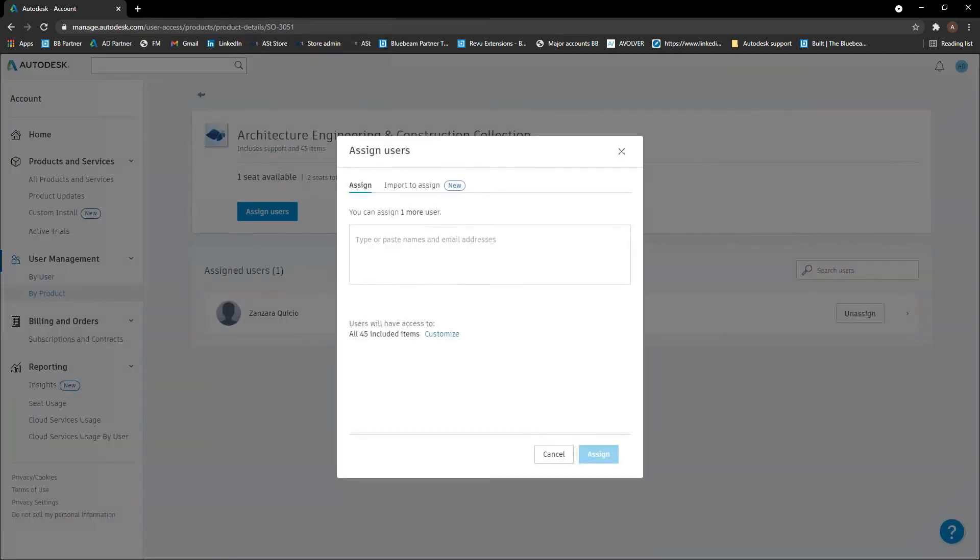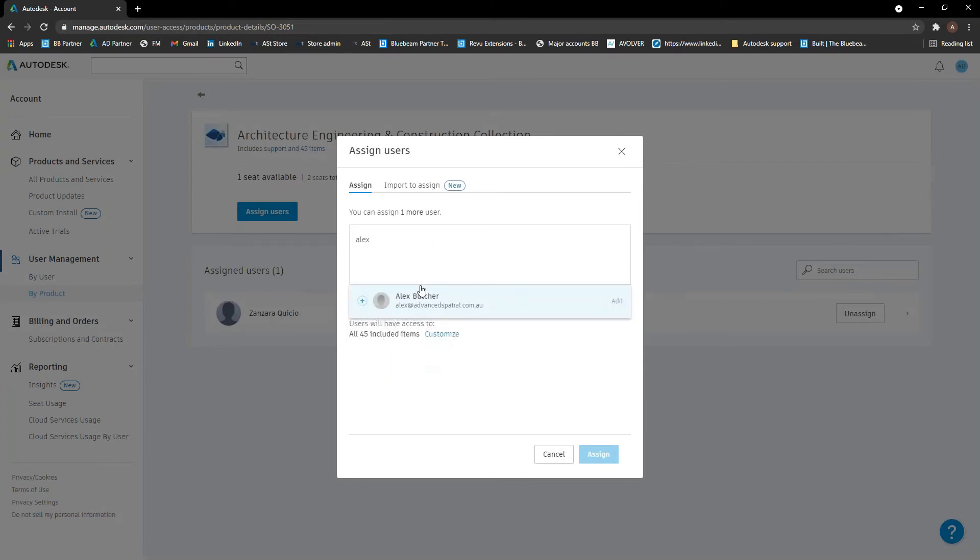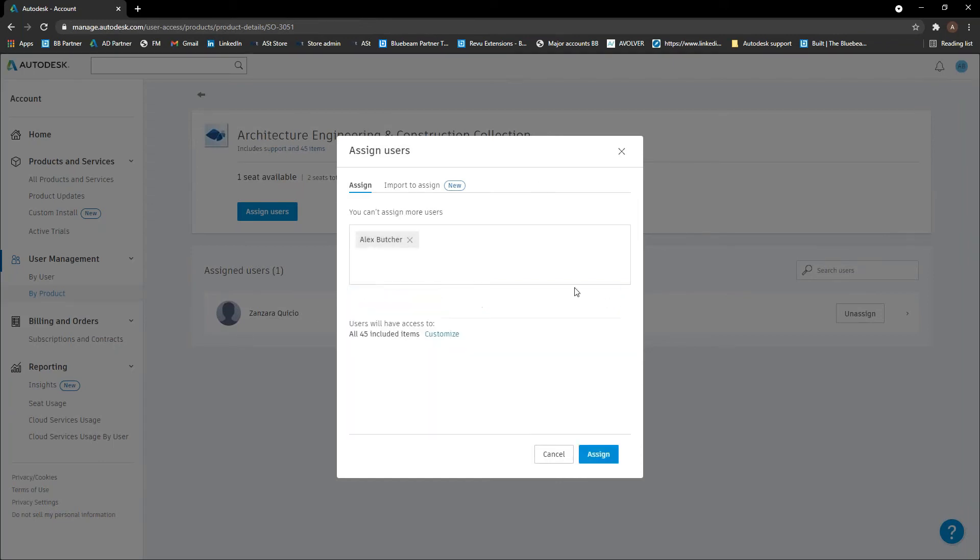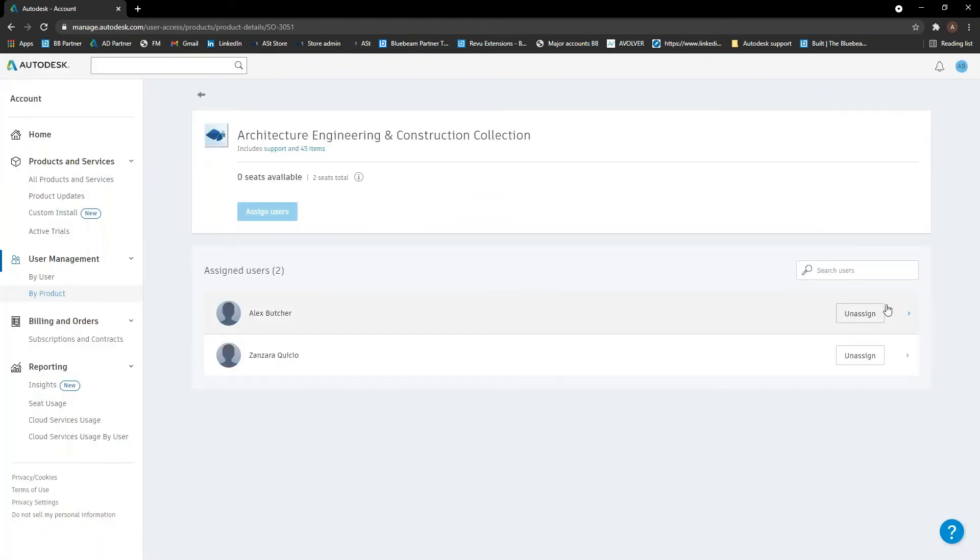And obviously you can unassign and assign users through here. So let's say I want to assign myself. If I just start typing Alex in here, it should drop down with a list of all of the users. And then it obviously goes down into there. And I can assign that. And again, obviously, if we need to unassign, we can do that here.